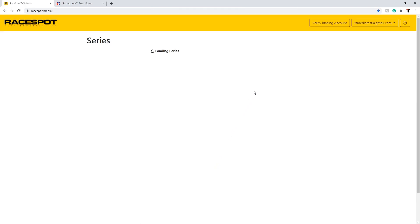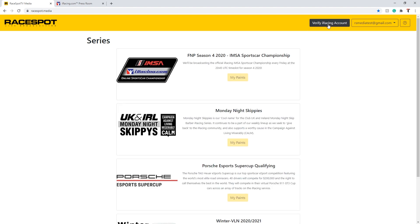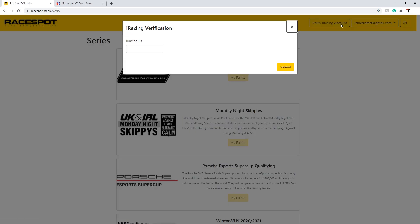At this point you will go ahead and verify your iRacing account. This enables us to automatically rename the paint files in the correct file format. To do this you will need your iRacing ID.